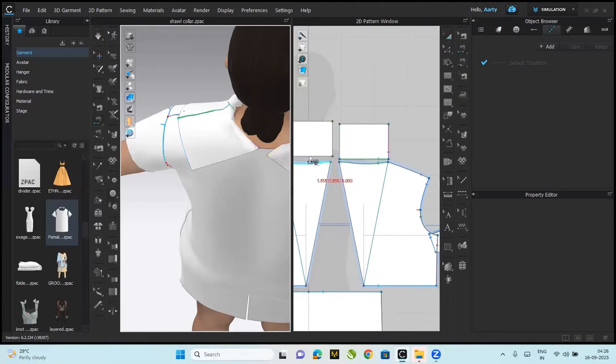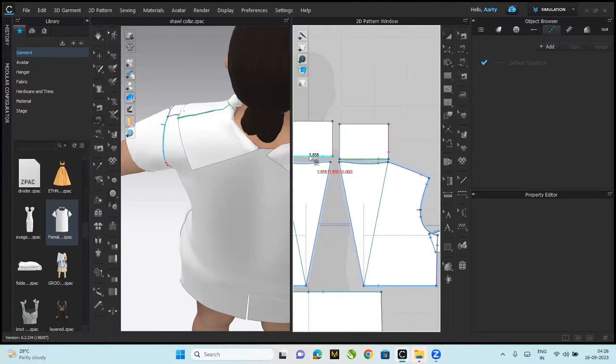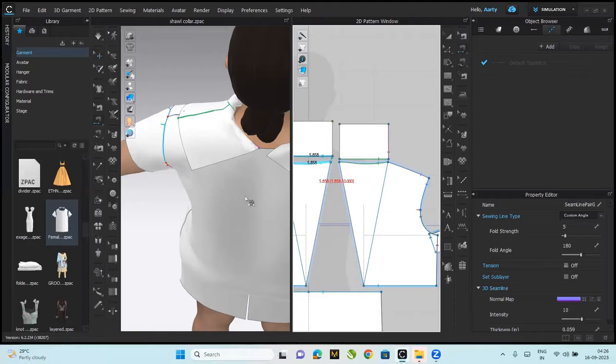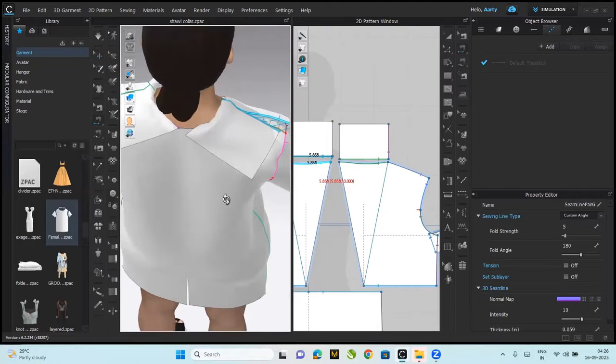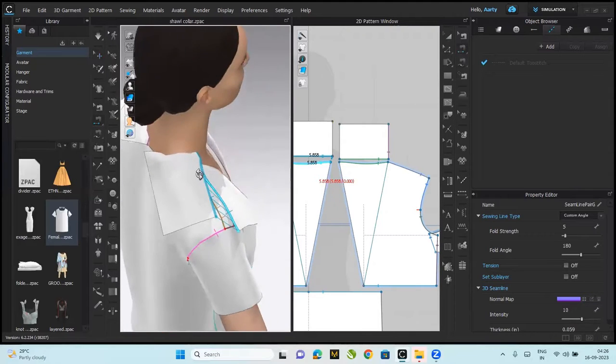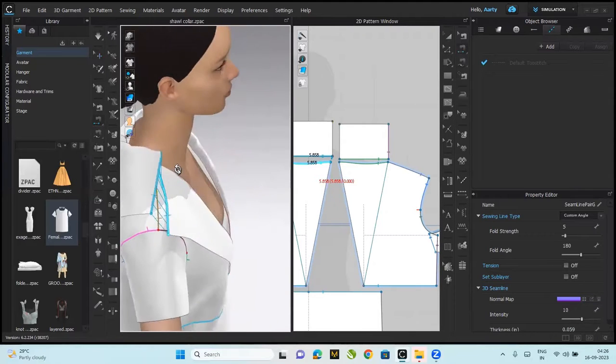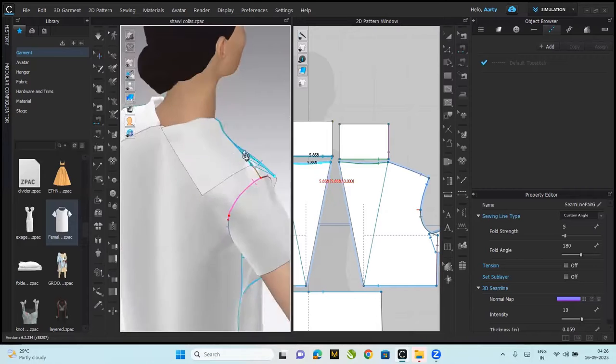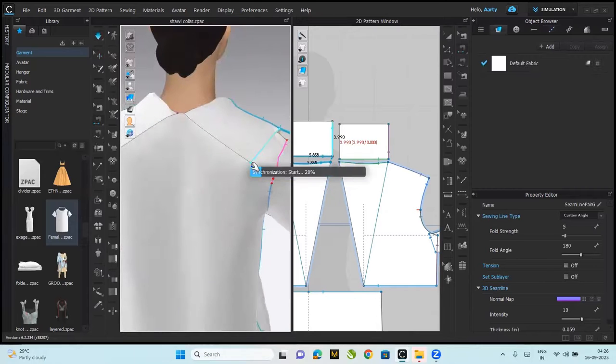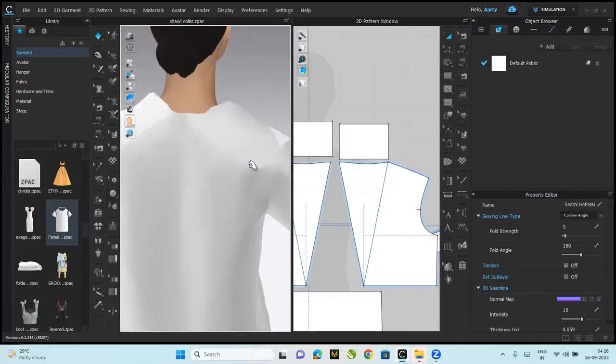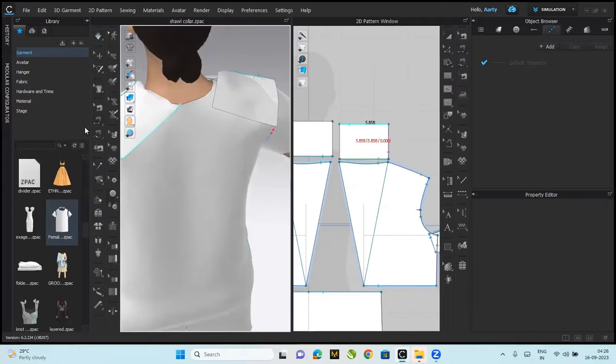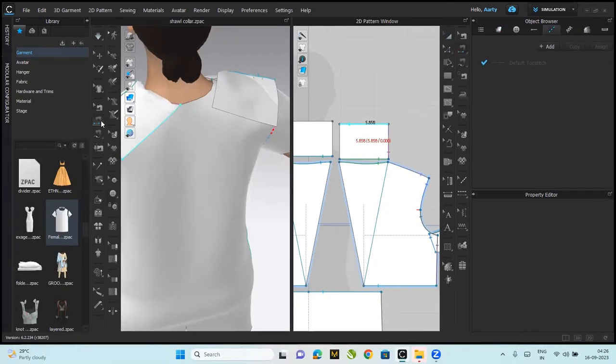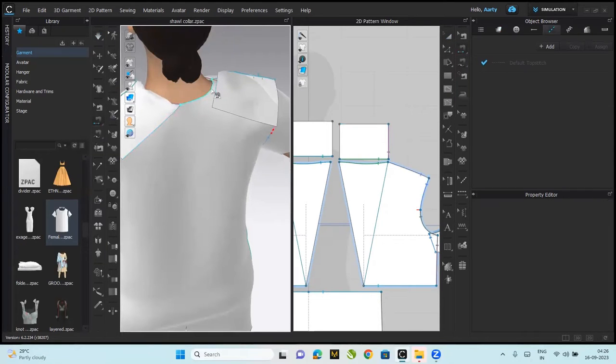So this needs to be stitched with this. So this needs to be stitched with this, parallel looks parallel. And of course the neckline, this to this.